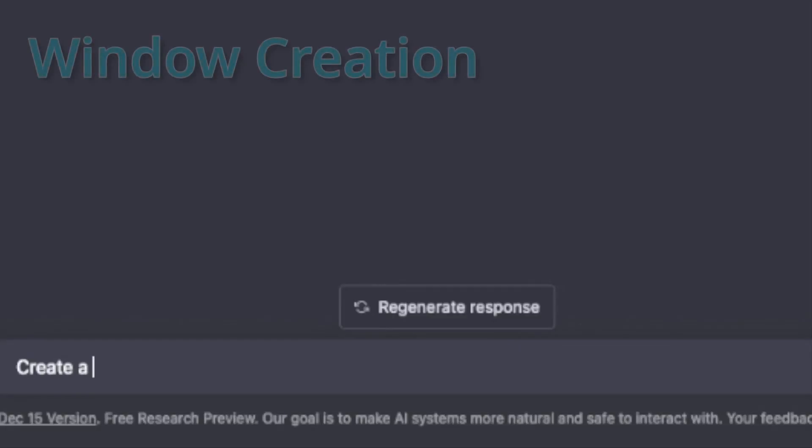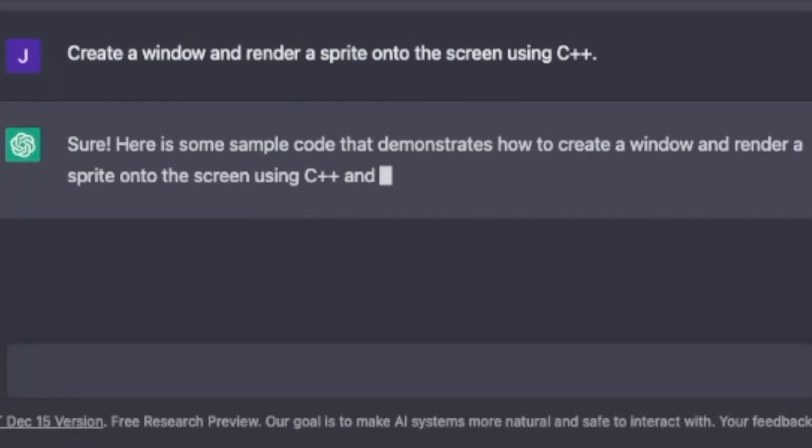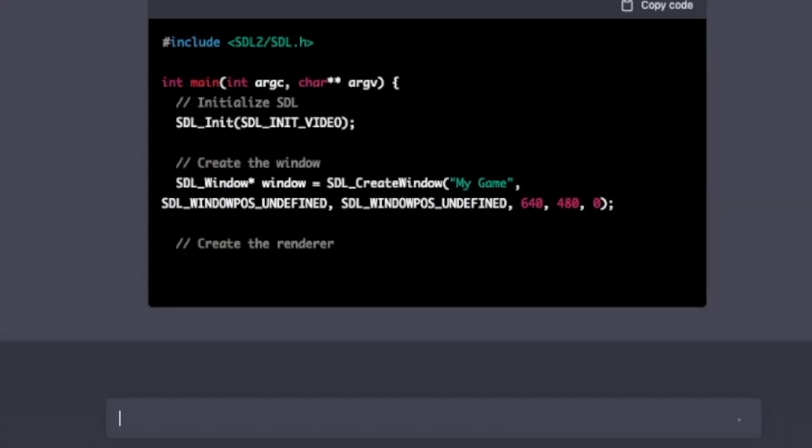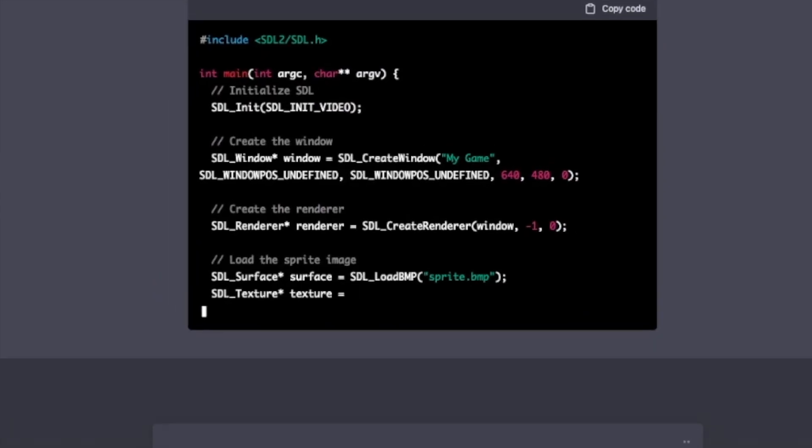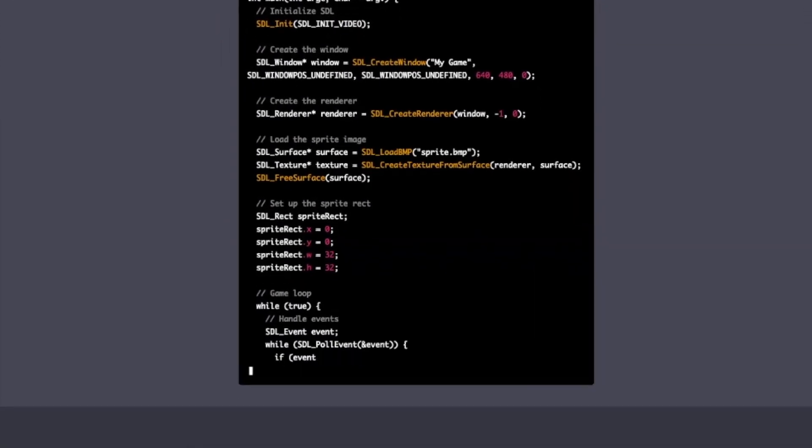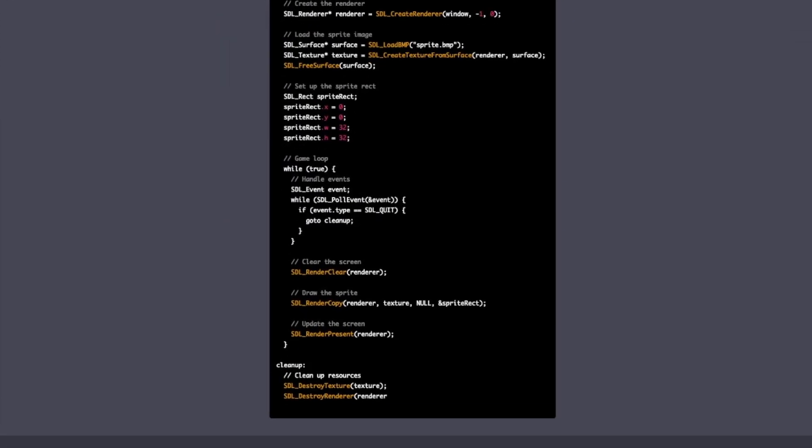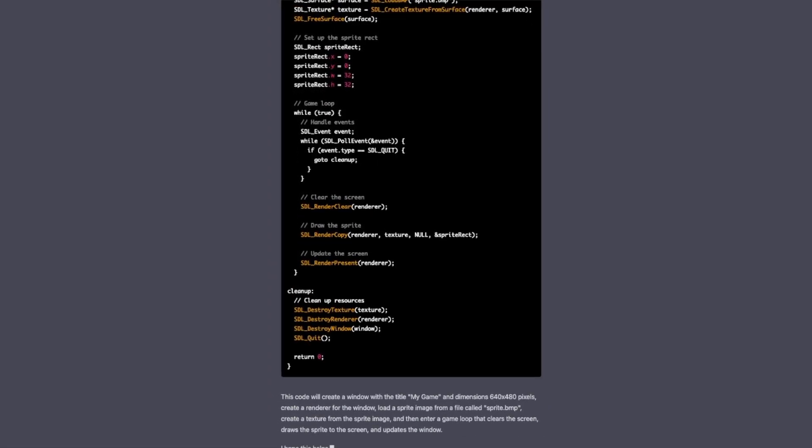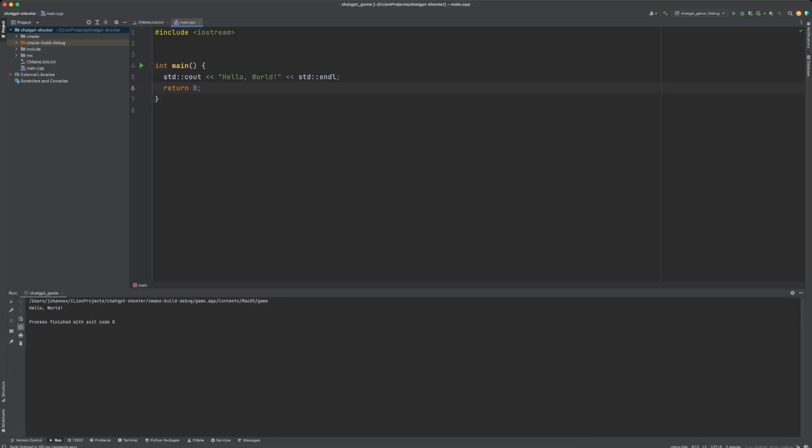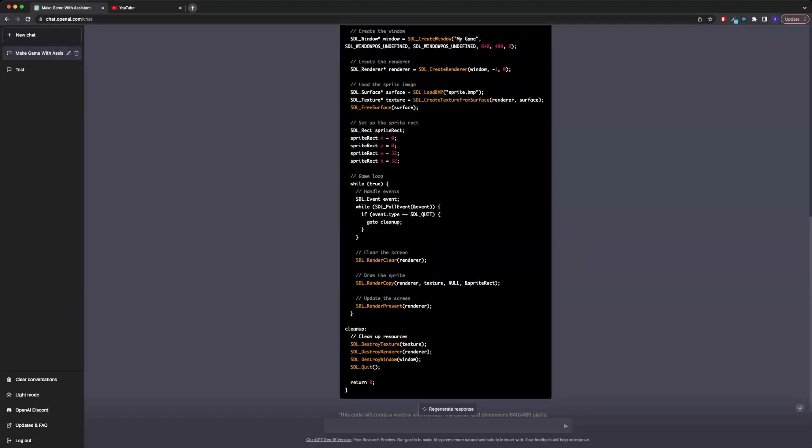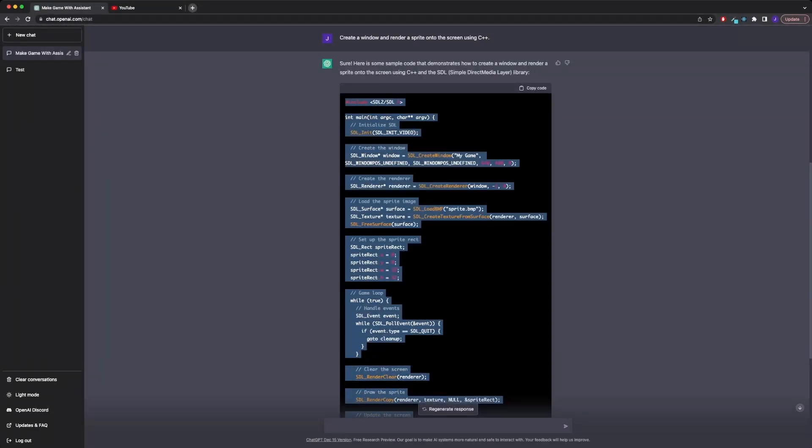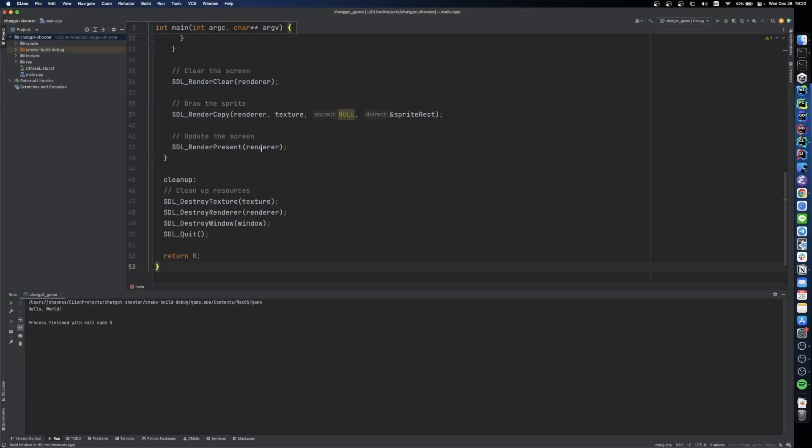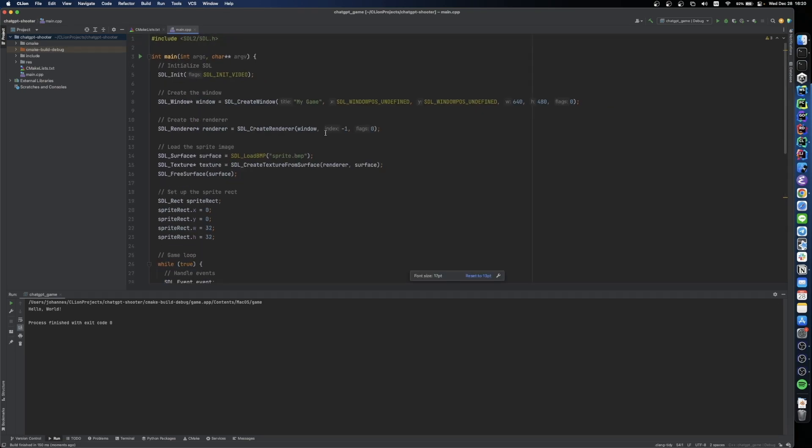First up, let's ask ChatGPT to open a window and render a sprite to our screen. Immediately it starts blurting out code. It imports SDL, a popular cross-platform library for access to low-level hardware APIs and proceeds to initialize the window and set up a texture for our sprite. I have prepared a C++ project and set up CMake to import all necessary dependencies. Let's copy the code and see if it actually works.